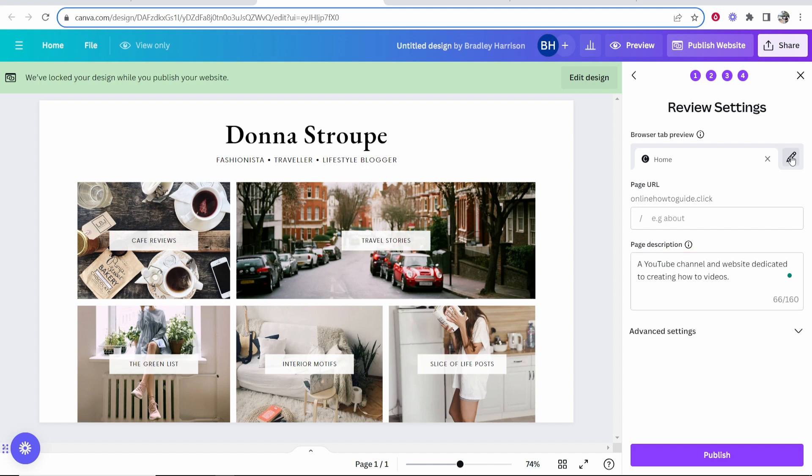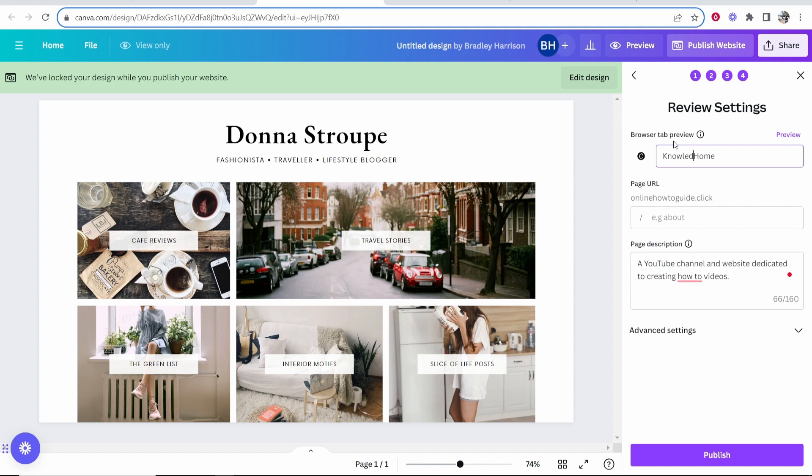I'm also going to edit here and this is going to show on the browser tab. Maybe I want it to say here something like knowledge base home.